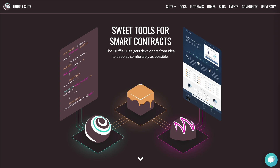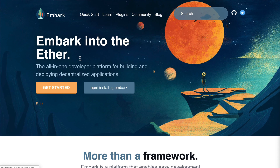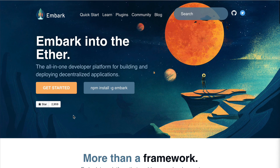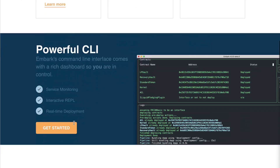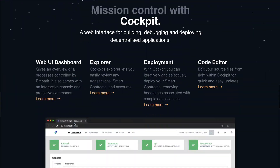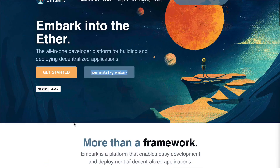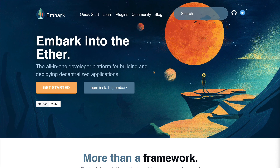Another framework you might not know about is Embark, created by Status. It's another smart contract development framework worth checking out if you're looking for an alternative to Truffle. You can install it with NPM just like Truffle, and go to the Embark website to see all the features and benefits.